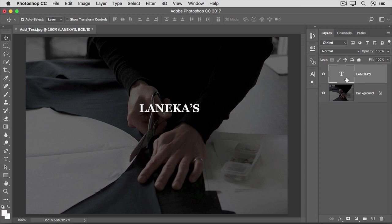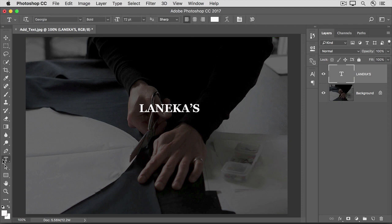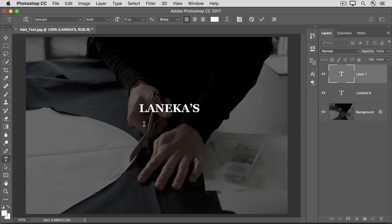Now let's say you want another type layer. Using multiple type layers will let you work with and position each one separately, just like regular layers. So let's go back to the Tools panel and select the Horizontal Type tool again. Then move into the image and hold down the Shift key as you click to start a new type layer. That assures that the new text will end up on its own layer rather than tacked on to the end of the first layer, which can happen if you start making one type layer too close to another.